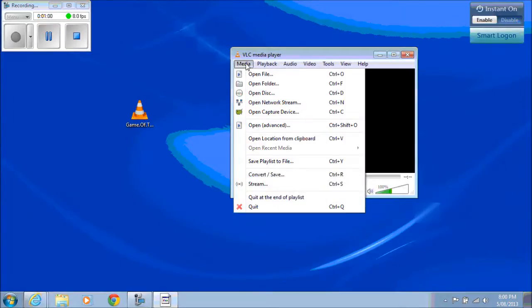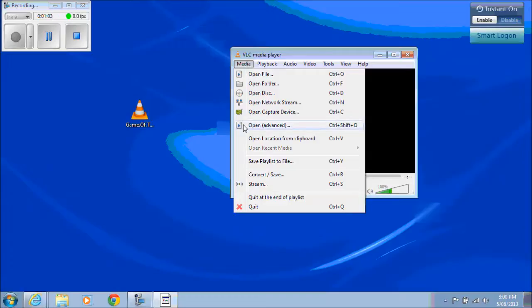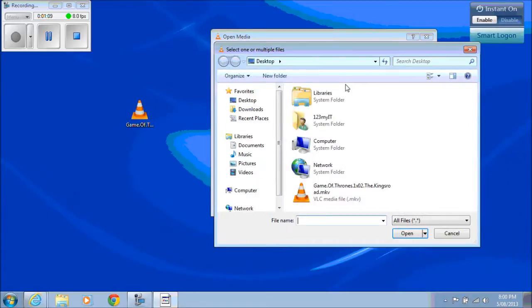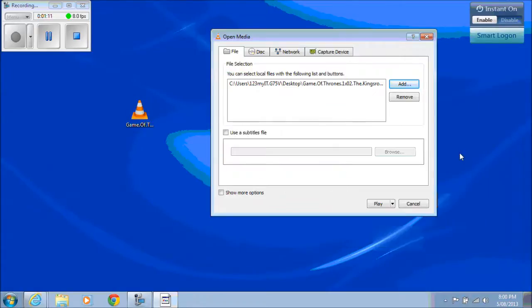I'm going to go into Media, go to Advanced, open Advanced. We need to actually select that video file that's on the desktop. So we click on Add and we get the video file.